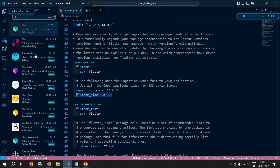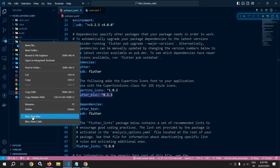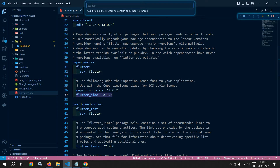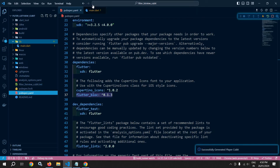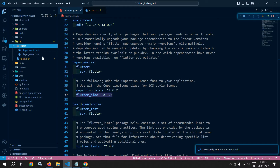Now let me move to the lib folder and right-click here. Once you right-click, you can see we are getting two options: 'BLoC: New Bloc' and 'BLoC: New Cubit'. These two options are coming because I have installed that BLoC extension. Let me click on 'BLoC: New Cubit'. After that we need to specify the cubit name — I am giving the cubit name as 'player'. Inside the lib folder, you can see that a cubit folder has been created and it contains two files: player_cubit and player_state. Let me move to player_state.